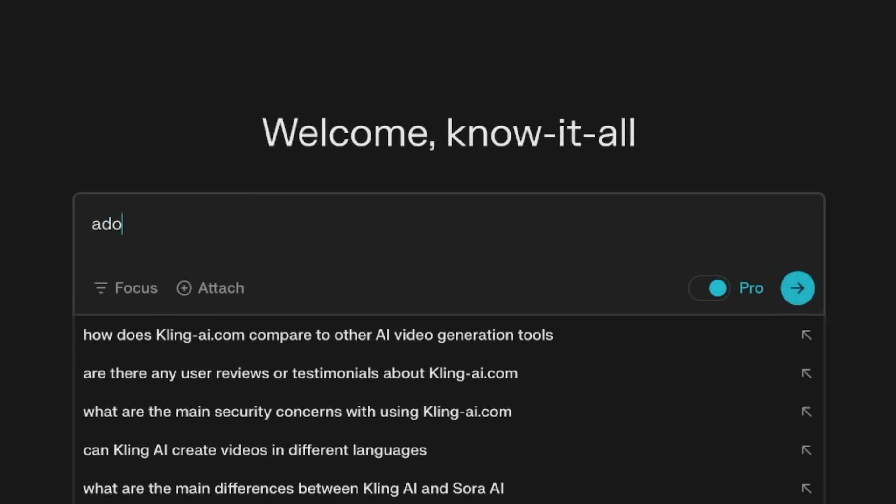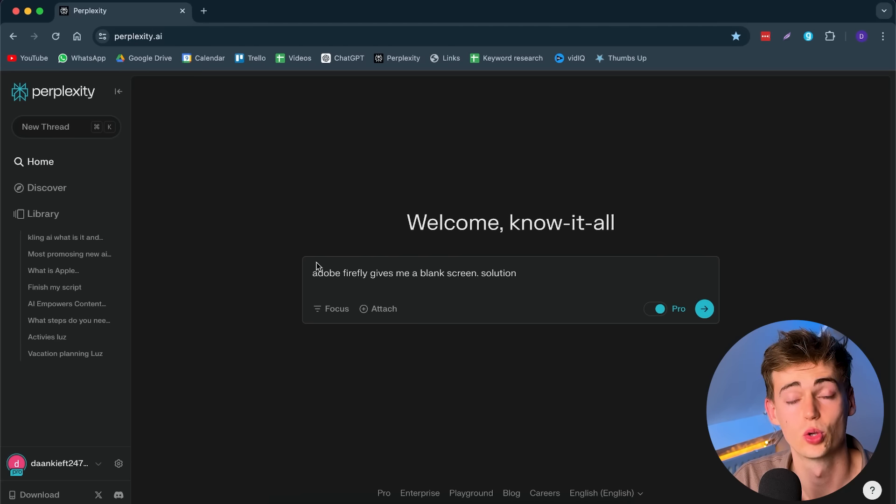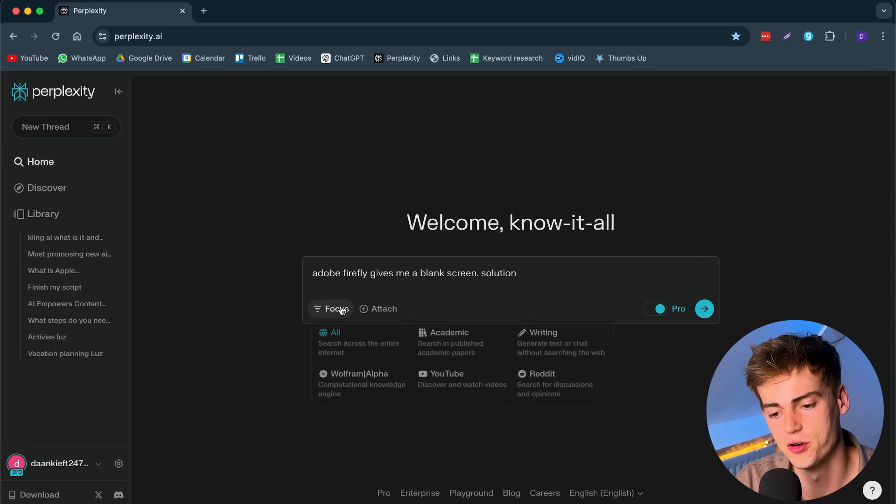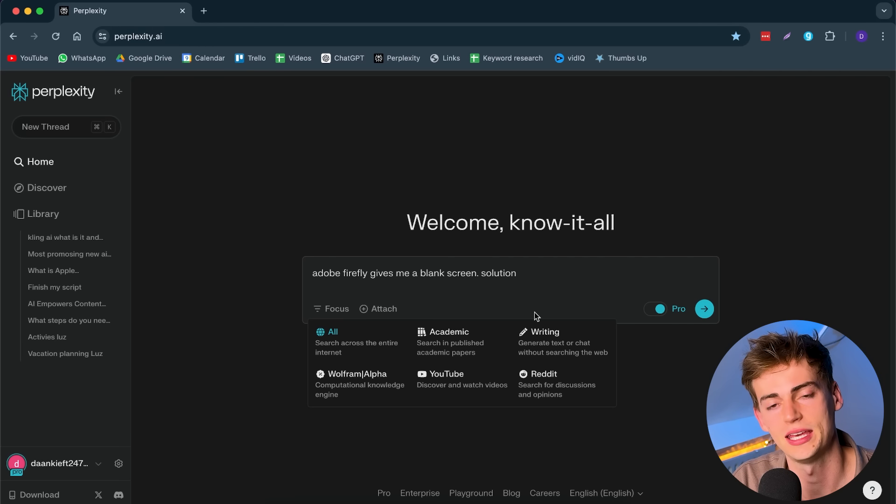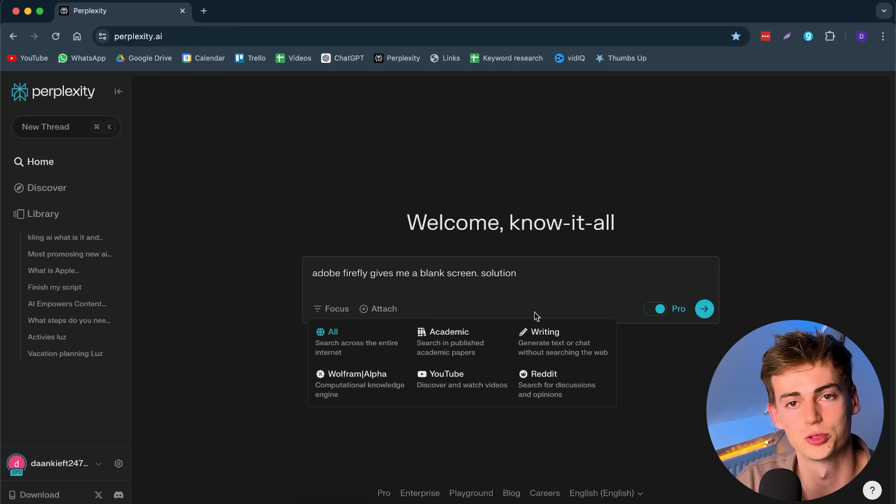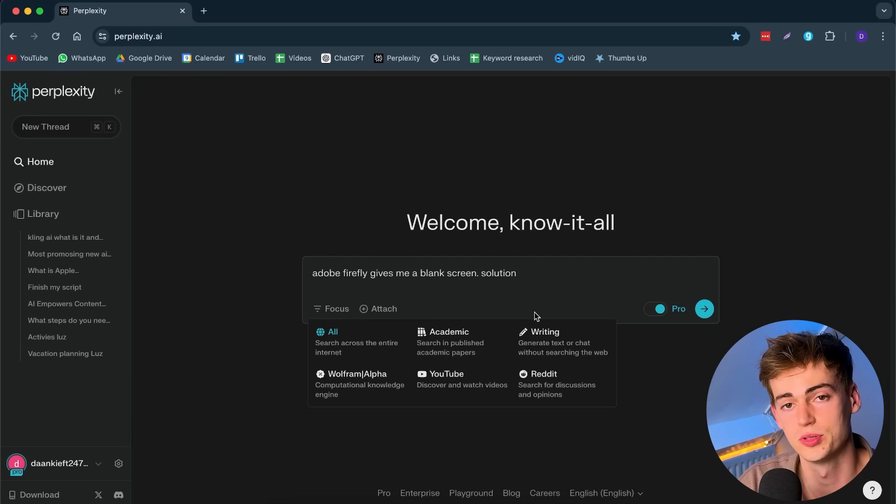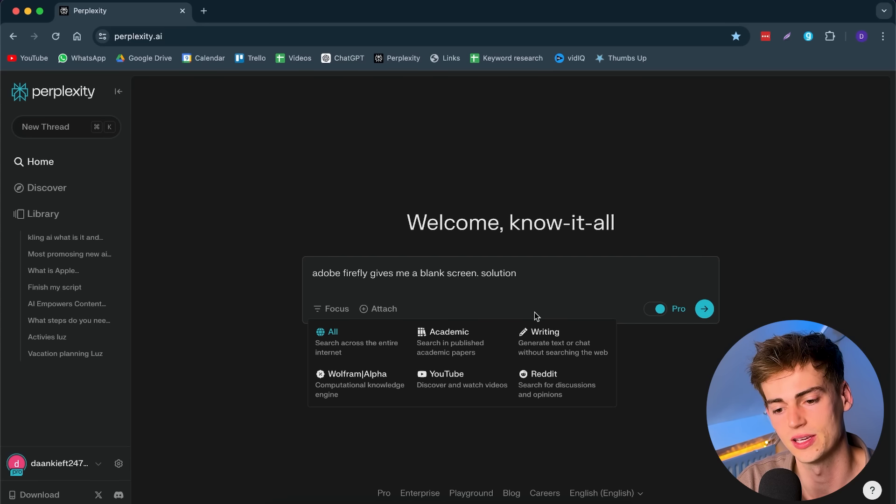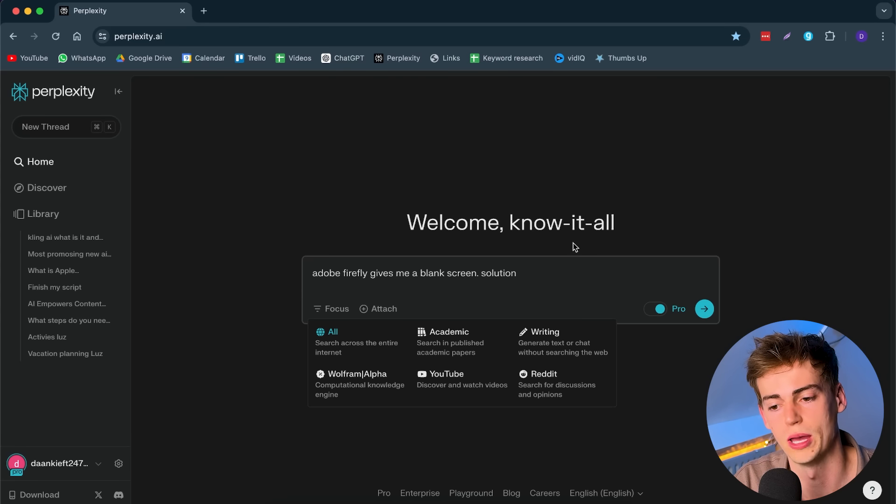Let me give you another example why I think this is better than Google Search. The other day, I was having an issue with Adobe Firefly. The issue was Adobe Firefly gives me a blank screen solution. What I can do here is I can focus on any type of source that I want to use. In this specific case, I want to search all across the web.